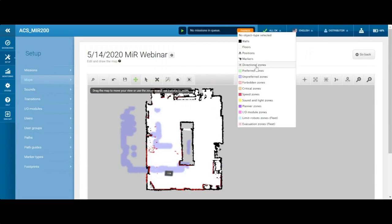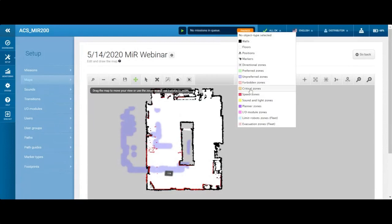Now let's get into zones. Directional zones create lanes — if the robot is traveling in that area, it will only go in a certain direction. A preferred zone is an area the robot prefers and will go out of its way to travel in. Unpreferred is the opposite — the robot will only go there if it has to. A forbidden zone is an area the robot cannot enter; if you manually drive it there, it will lock up and give an error. Critical zones are for narrow areas — going through a doorway, for example, it brings in the safety scanners and disables the 3D cameras to navigate tightly.